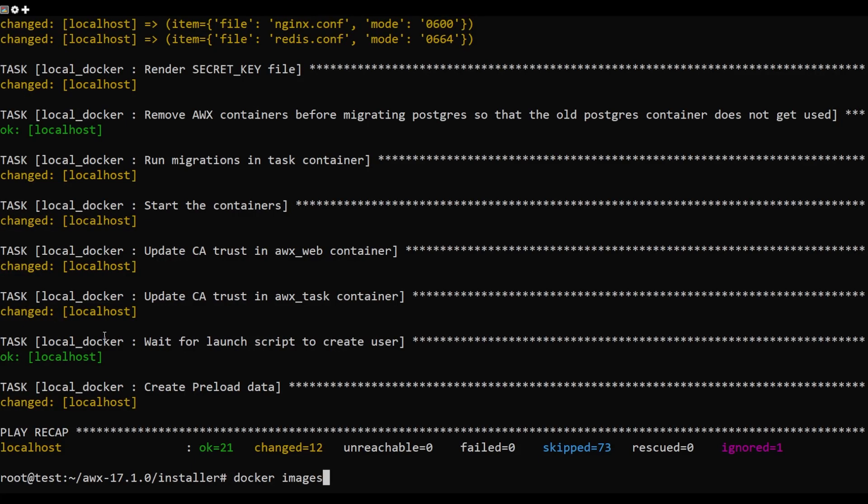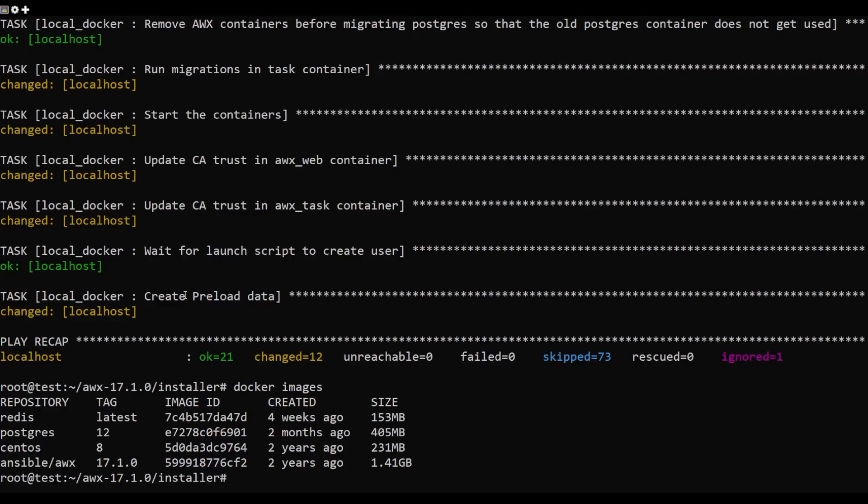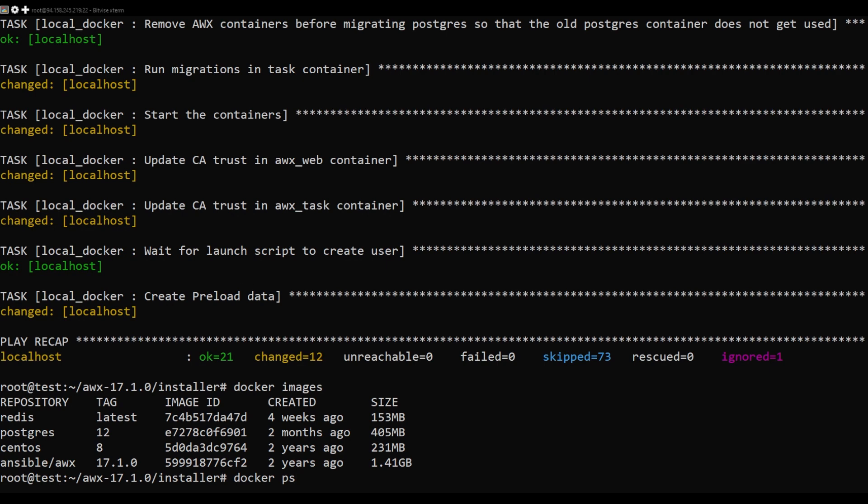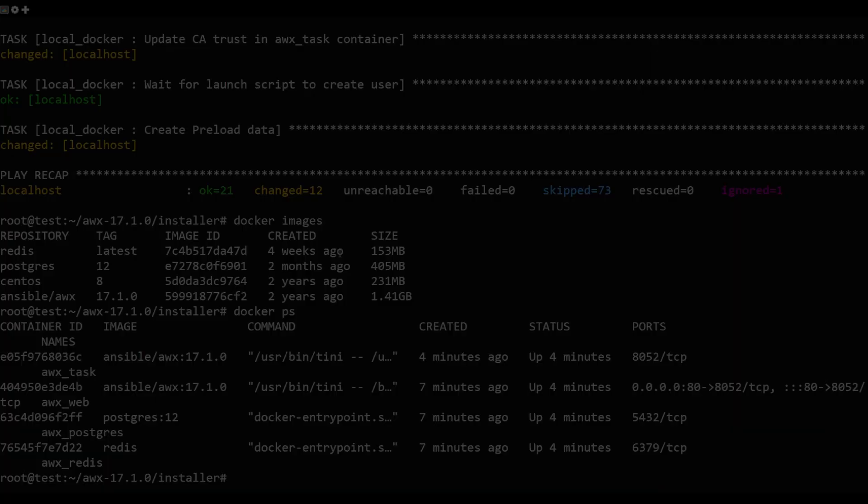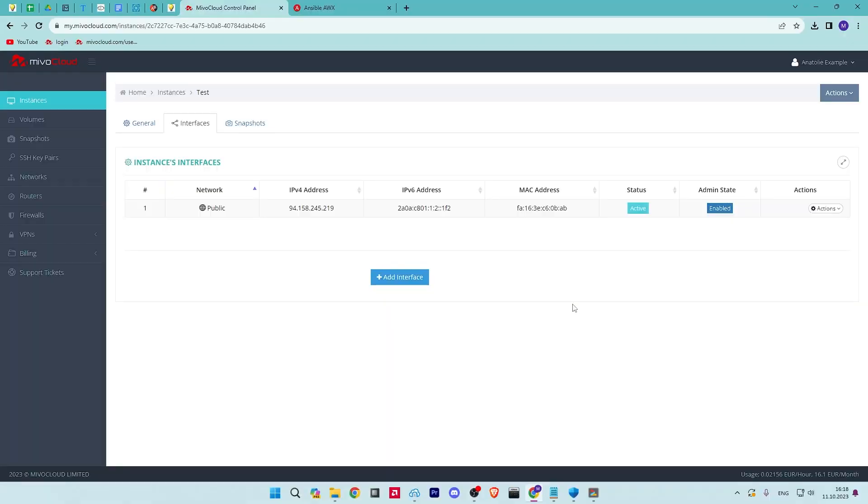open your web browser and access the AWX web interface using the URL. You need to use your IP address. You should see the AWX login page.